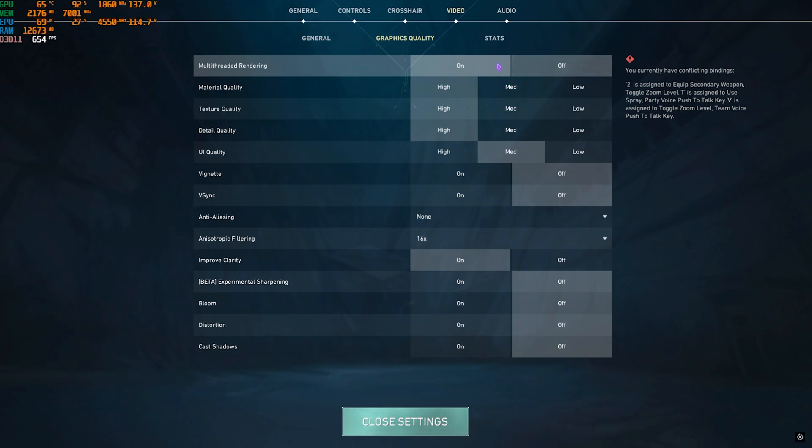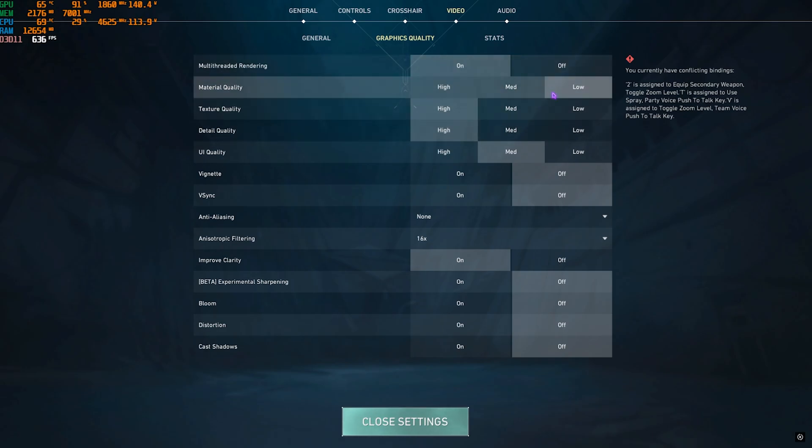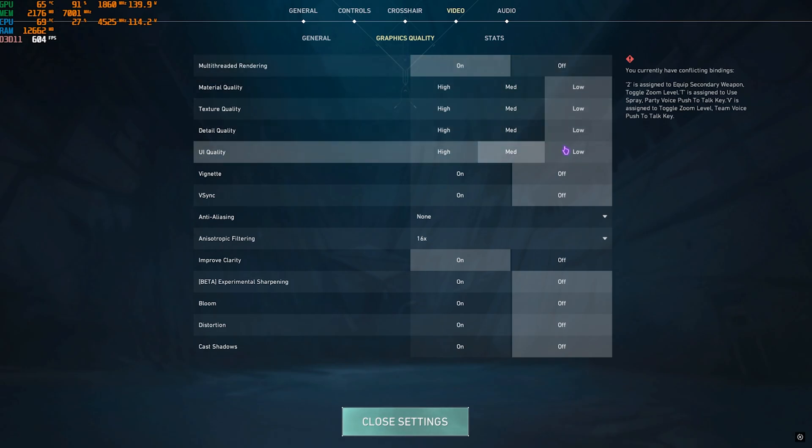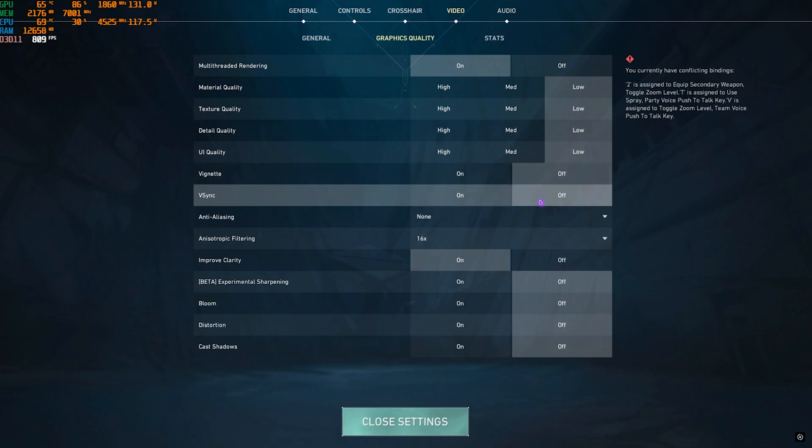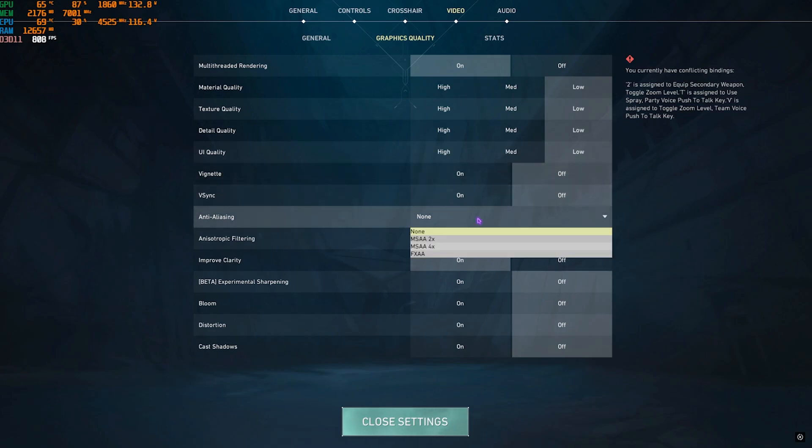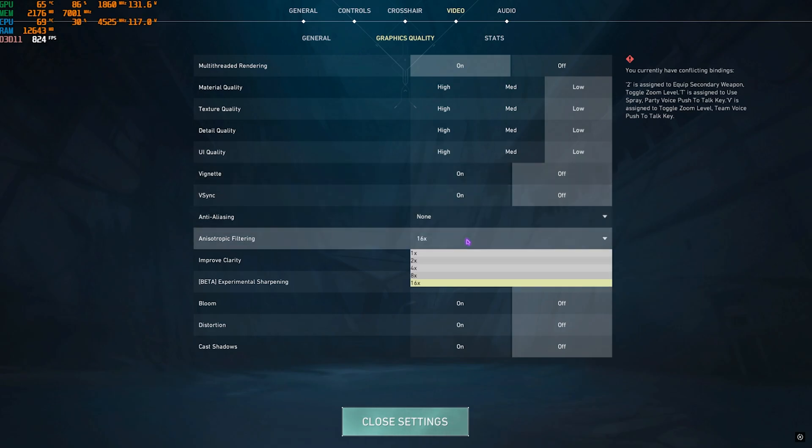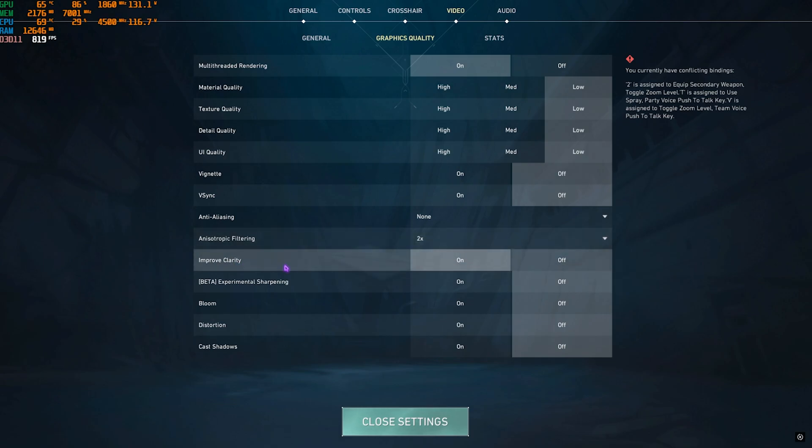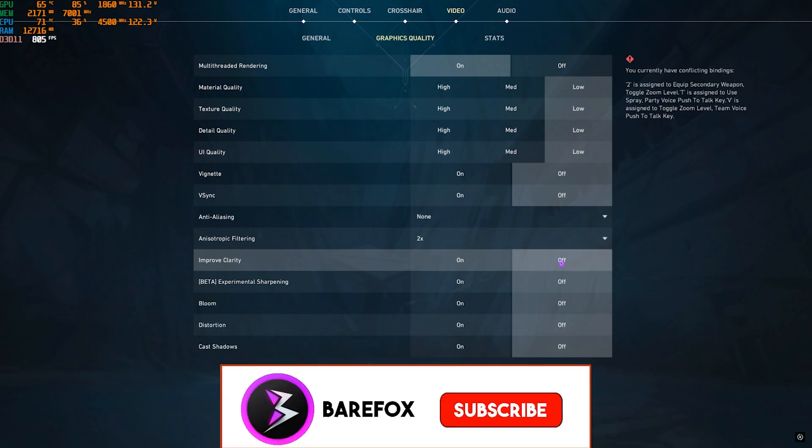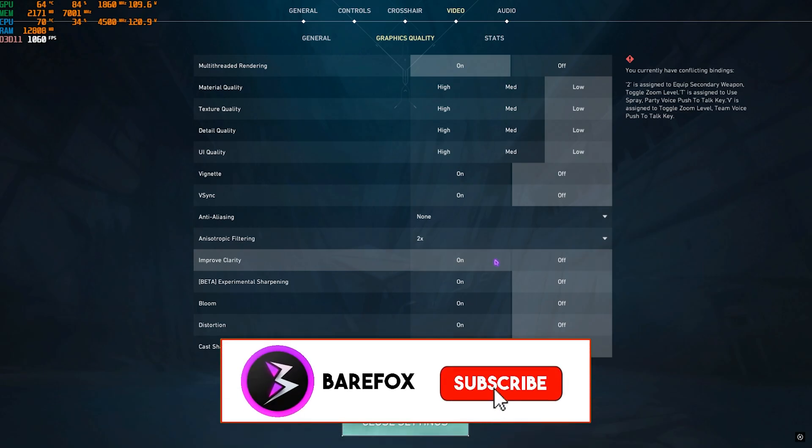Material, Texture, and Detail Quality—all of them should be set to Low. Vignette should be turned off. V-Sync should be turned off. Anti-Aliasing I have gone with None, while Anisotropic Filtering I go with 2x. Improved Clarity I have kept it on, but sometimes it's an FPS impactor, so if that impacts your FPS, you guys can keep it off. But other than that, everything else should be set to off, and that should be it.